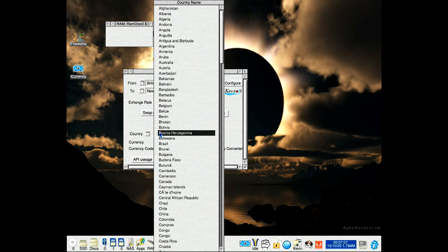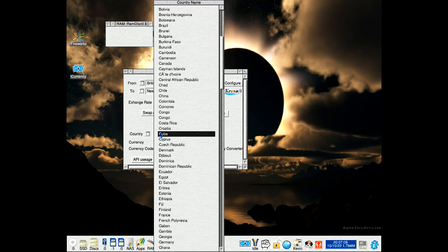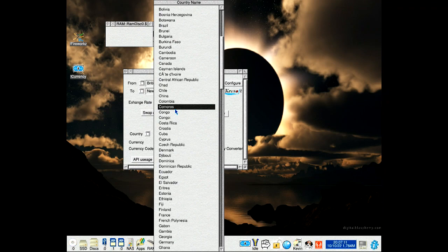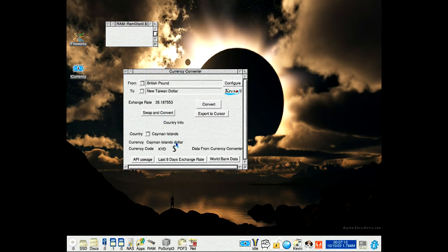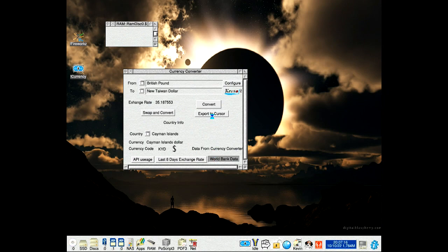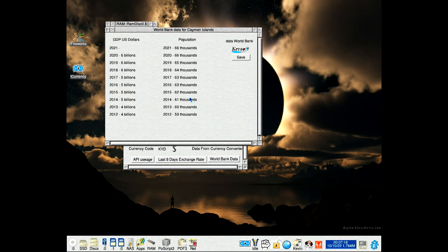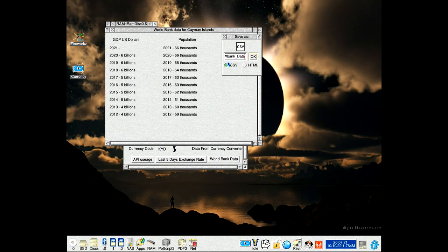The other change is to the World Bank data. There's a new feature where you can save the data as a CSV file, like that.